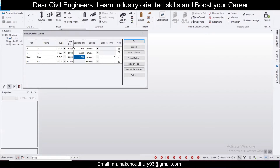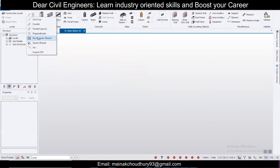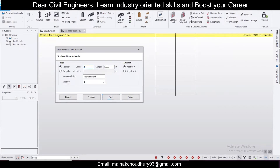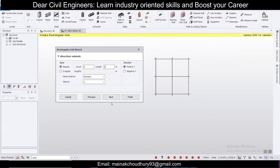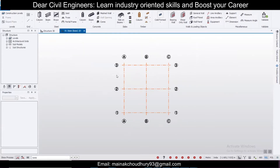These are the levels we have created. Click OK and we'll create a simple grid using the rectangular wizard — just click Next, Next, Next, and then Finish. This is the normal grid. Now let's select some columns — you can give RCC columns or steel columns.